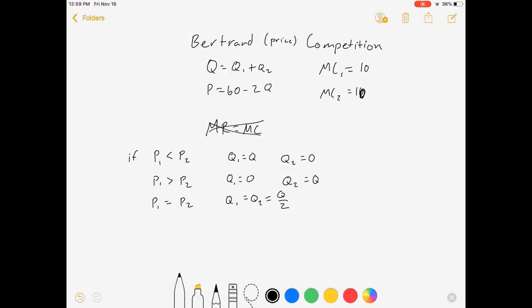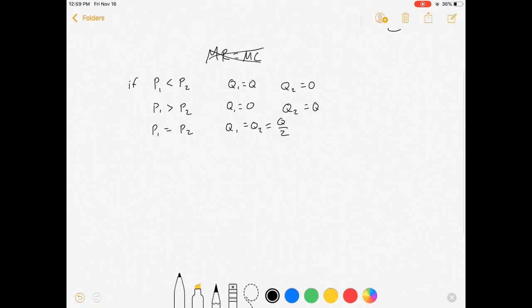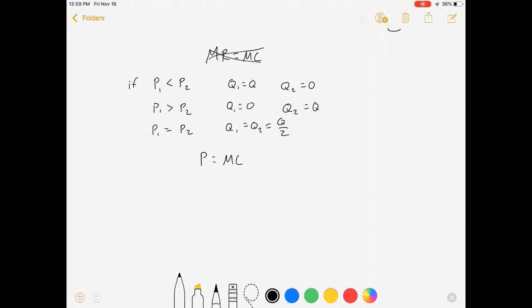So if they have symmetric costs, which we do, this is really easy. We're going to choose our price equal to marginal cost.